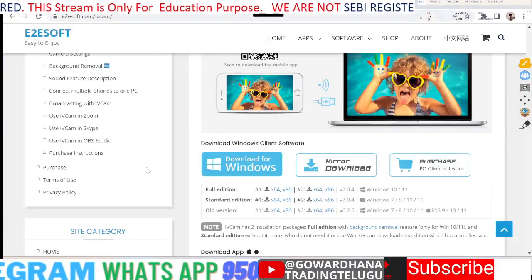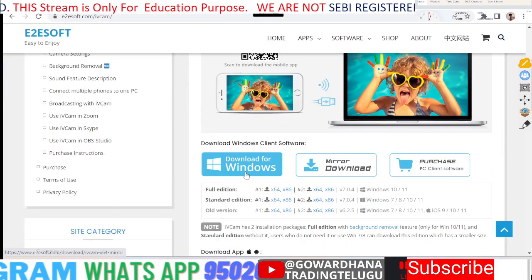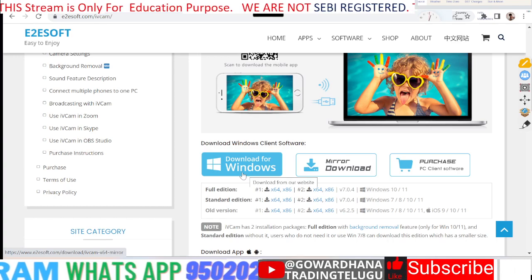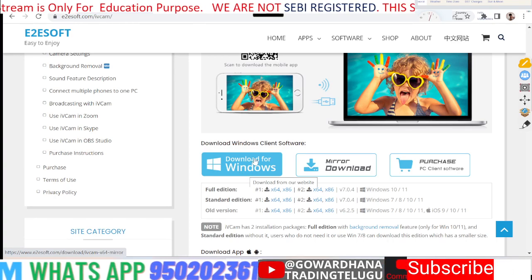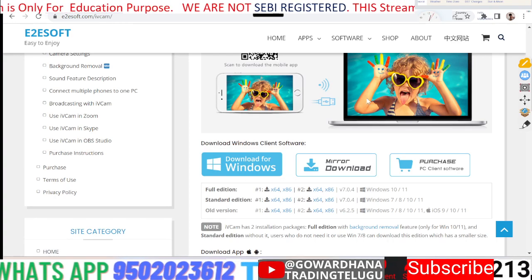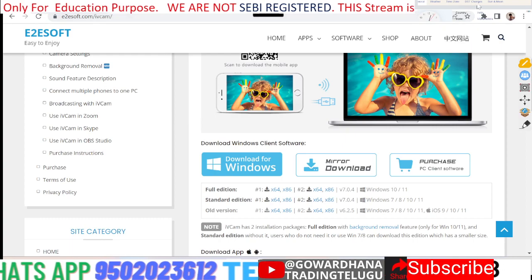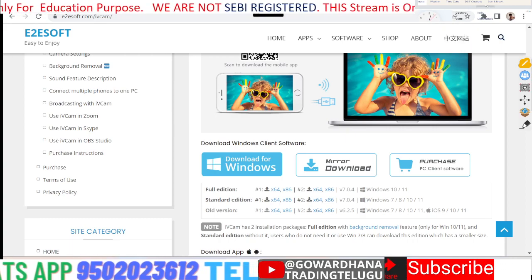Here you can download iVCam for Windows. You can download it and then install it.